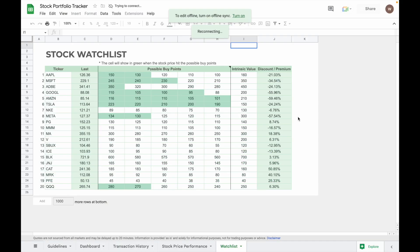You can use the watch list to keep an eye on potential investment opportunities and make informed decisions about when to buy and sell. To use this watch list, just key in the stock ticker.